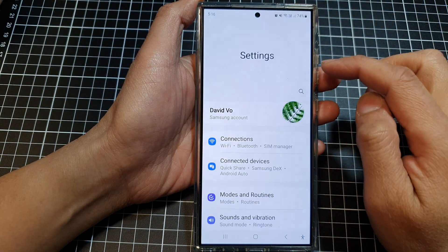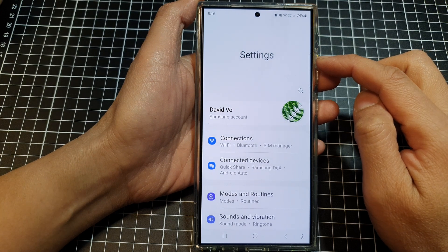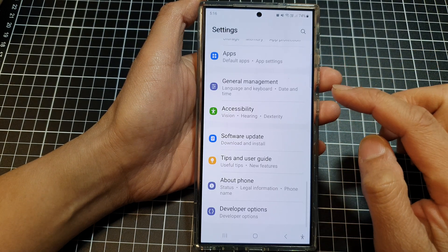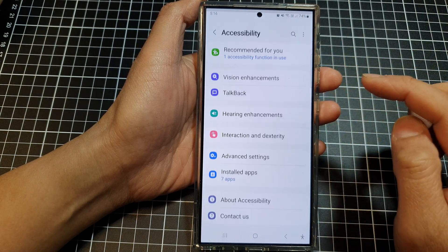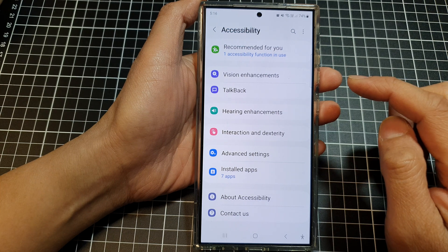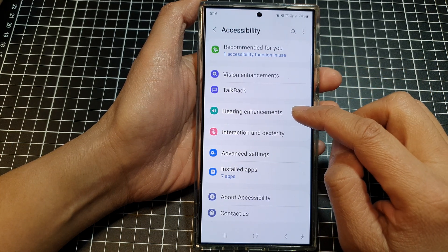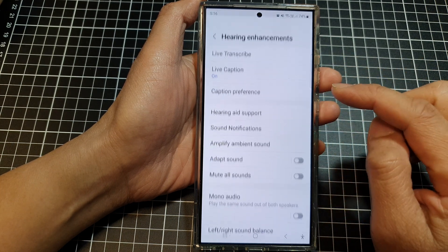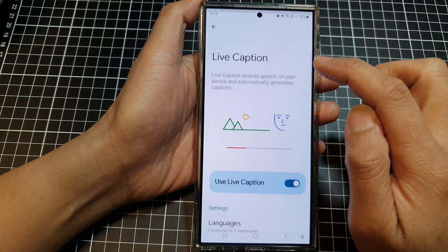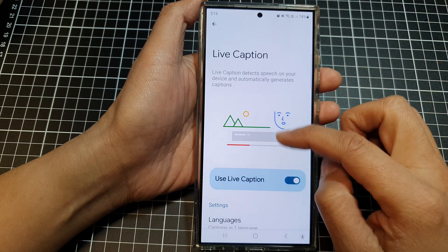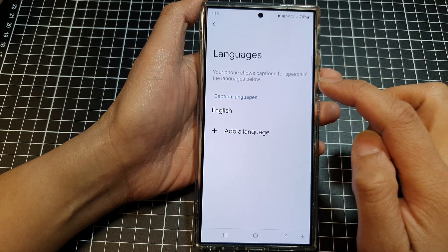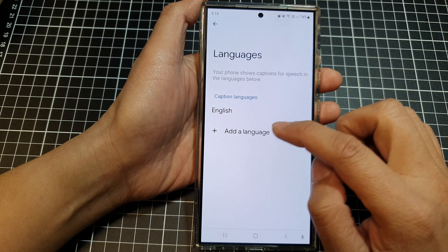In the settings page, scroll down and then tap on Accessibility. Next, tap on Hearing Enhancements and then tap on Live Caption. Now scroll down, then tap on Languages to add more languages.